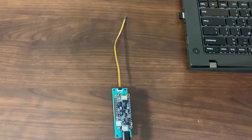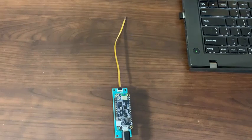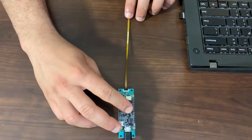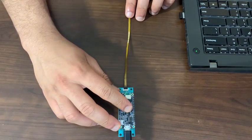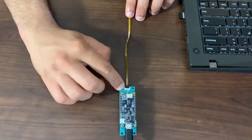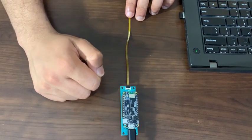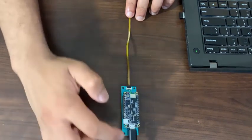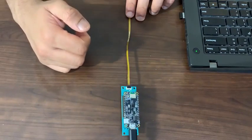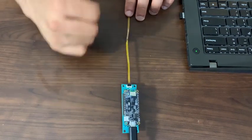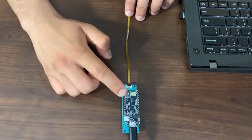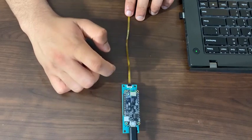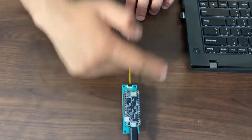Once you open the MAX30208 EVSYS box, you will find the following: The MAX30208 sensor flex cable and the MAX3020X interface board as shown here.